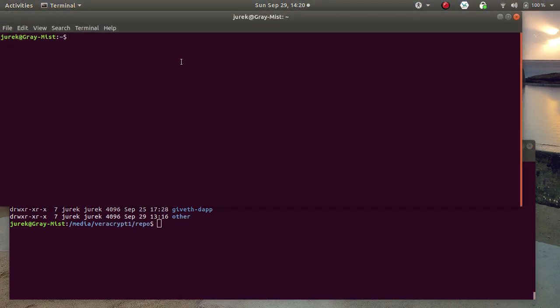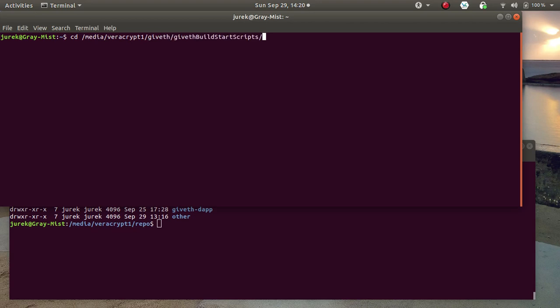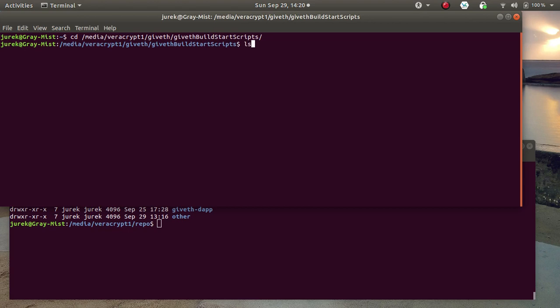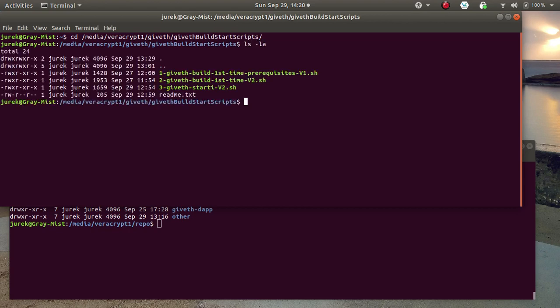Unzip the scripts. I put it on my local directory and here they are. You need to run them in order one, two, three. The first one is building prerequisites for GitApp.